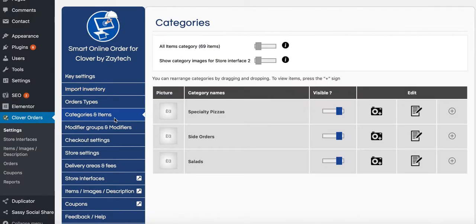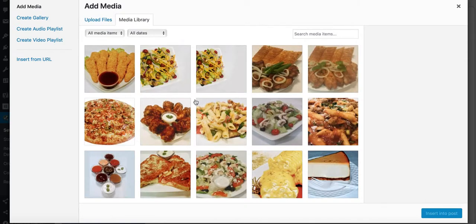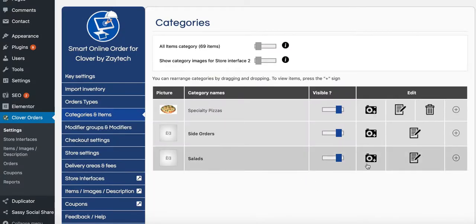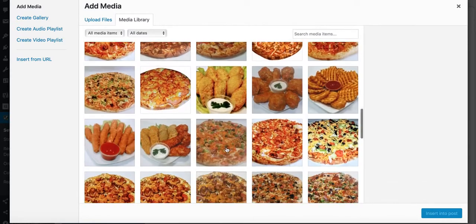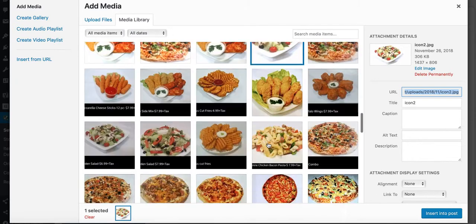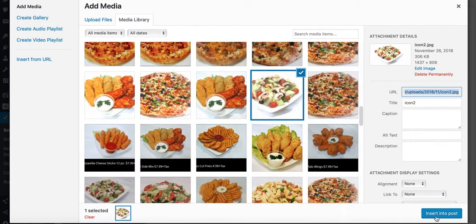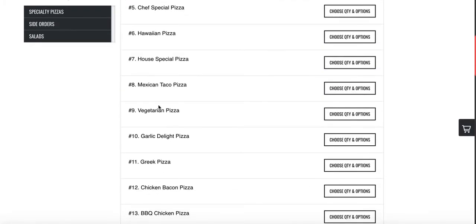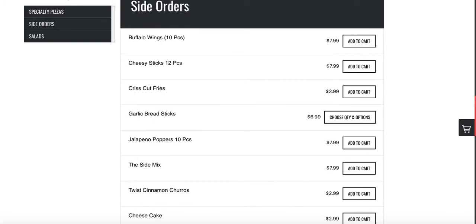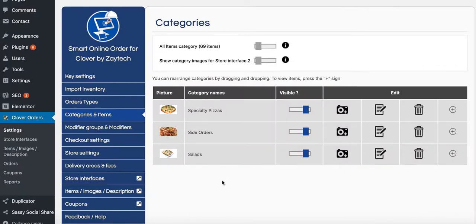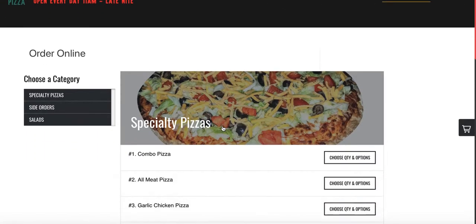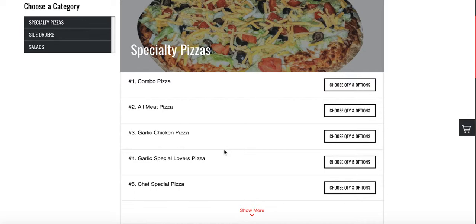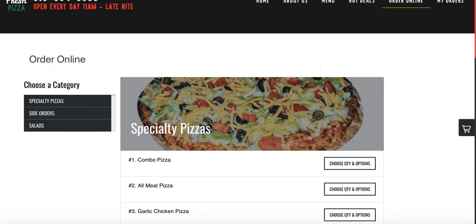Let me show you how to add pictures to items. I'll choose a pizza image for specialty pizzas, a salad image for salads, and a side order image for cheese sticks. Now after refreshing the website, we can see the three pictures displayed for specialty pizzas, side orders, and salads. It's good to have pictures on your menu items.